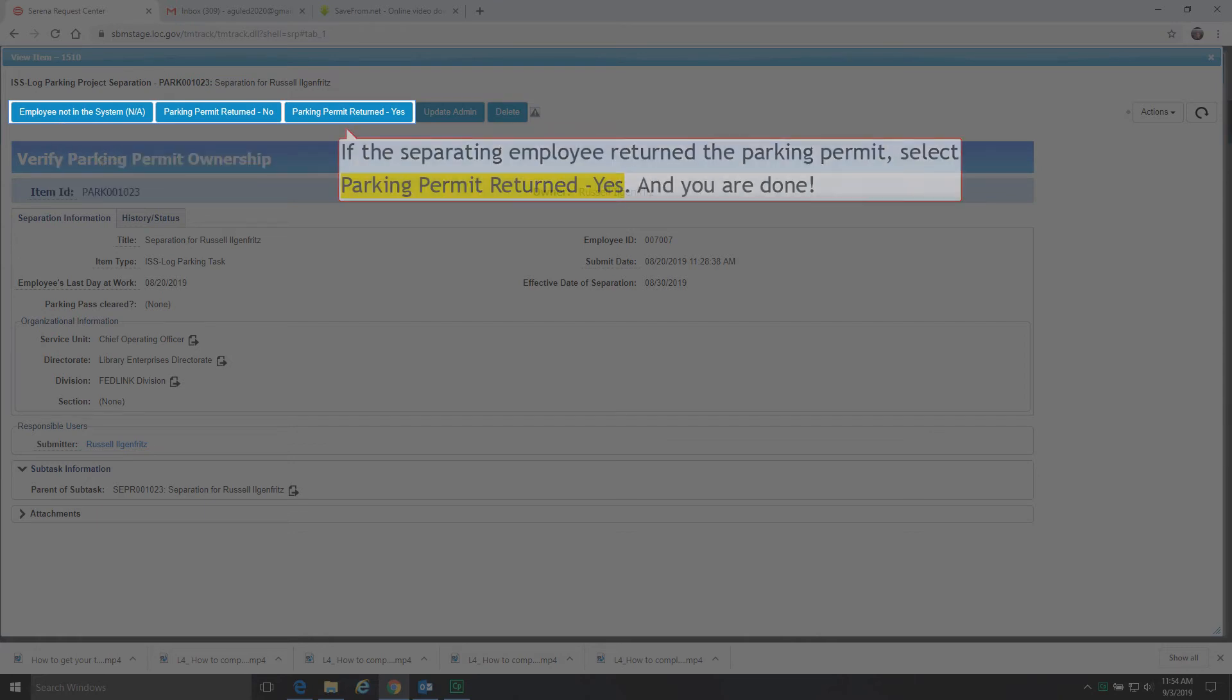If the separating employee returned the parking permit, select Parking Permit Returned Yes. And you are done.